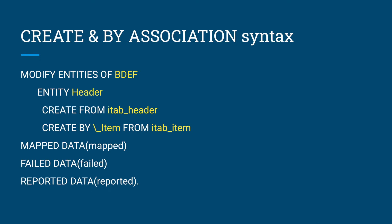Modify entities of your behavior definition, entity, your entity name, basically a header, and you have to use create from itab_header. So this itab_header is an internal table.